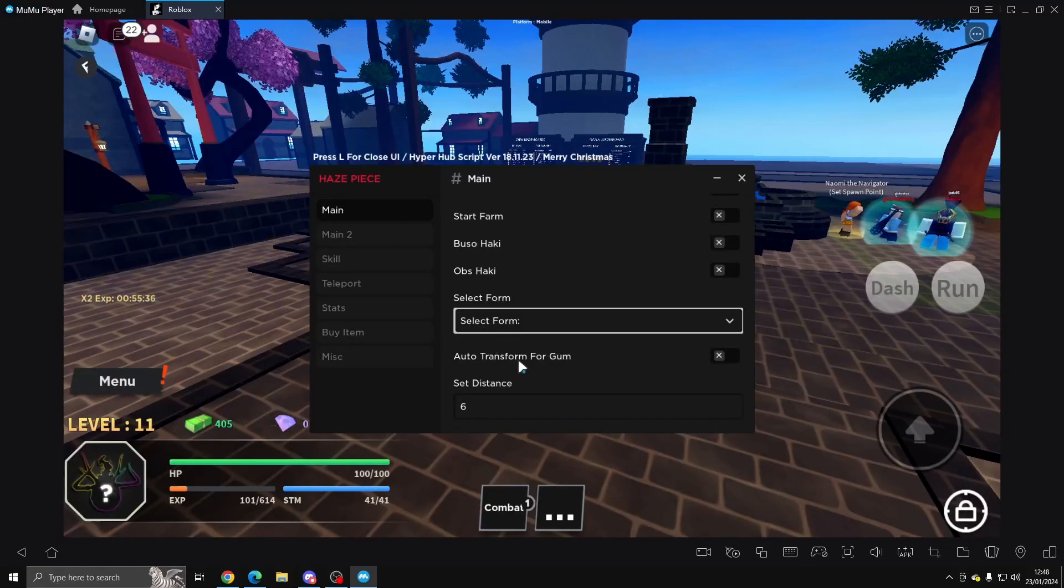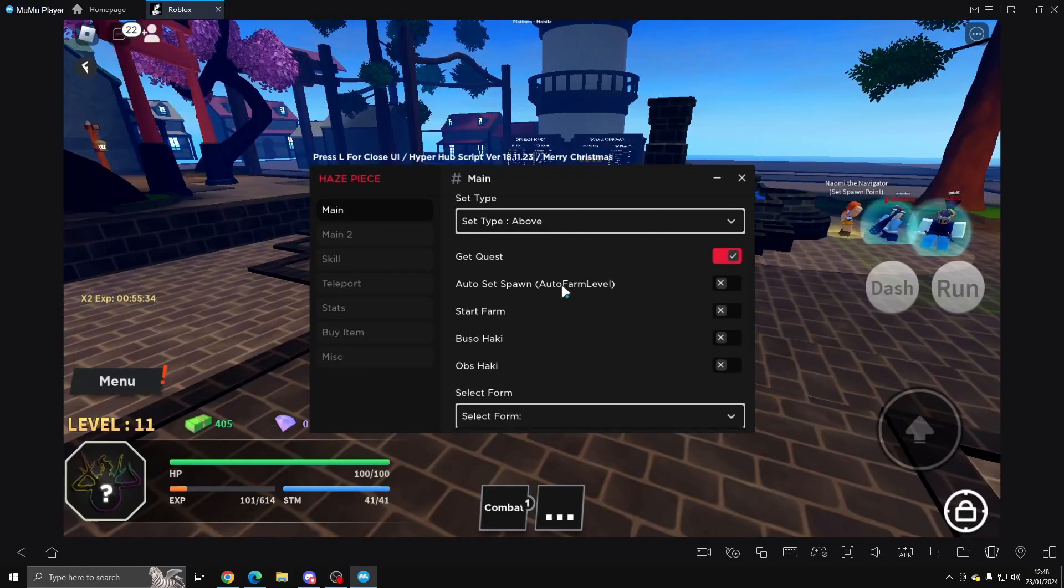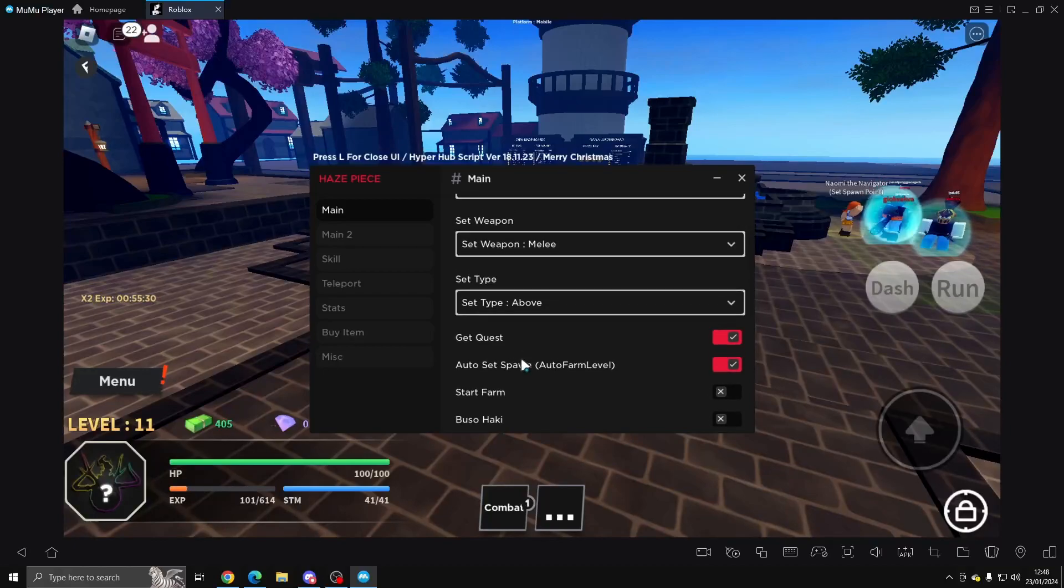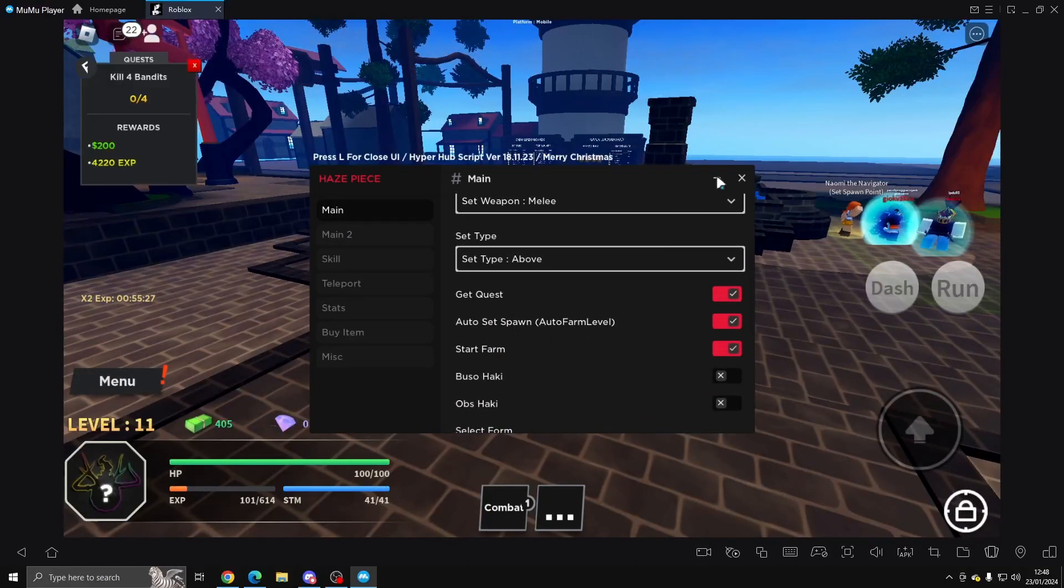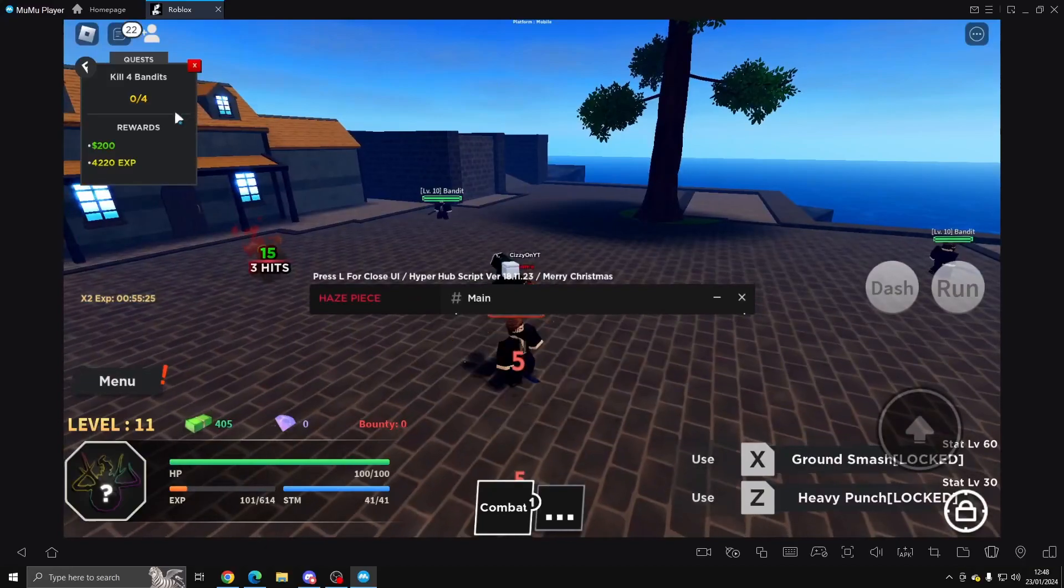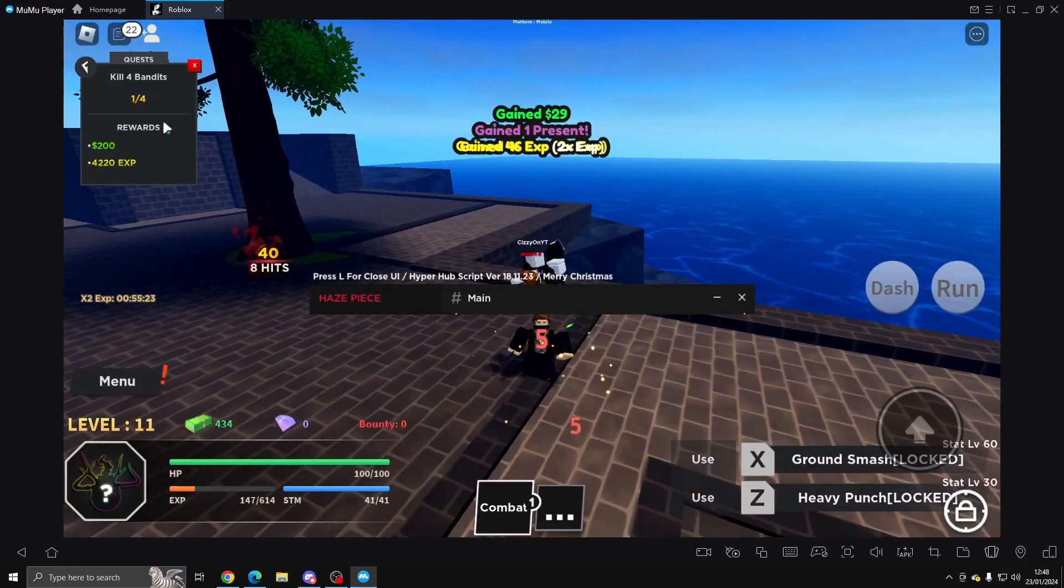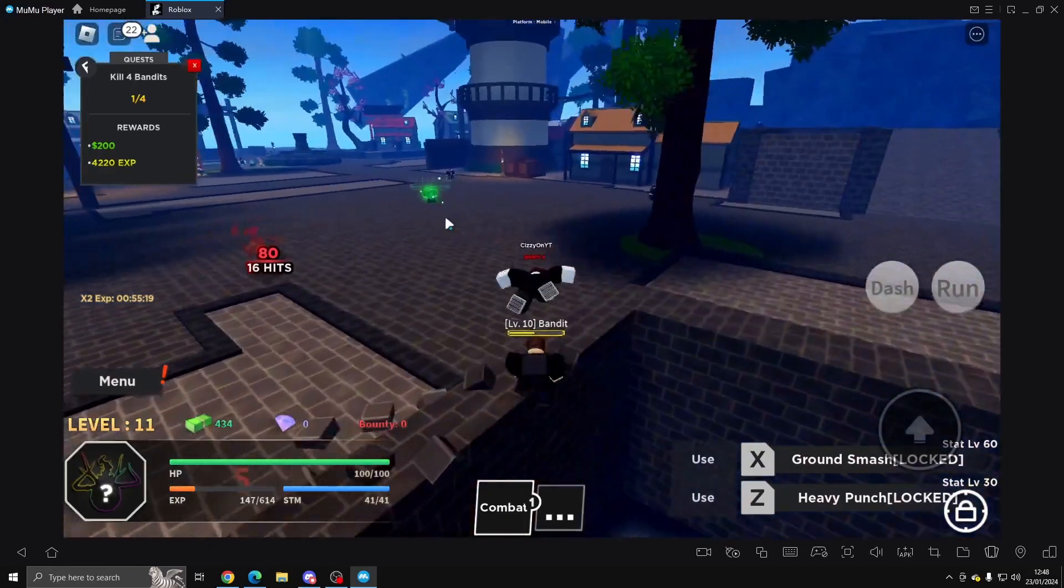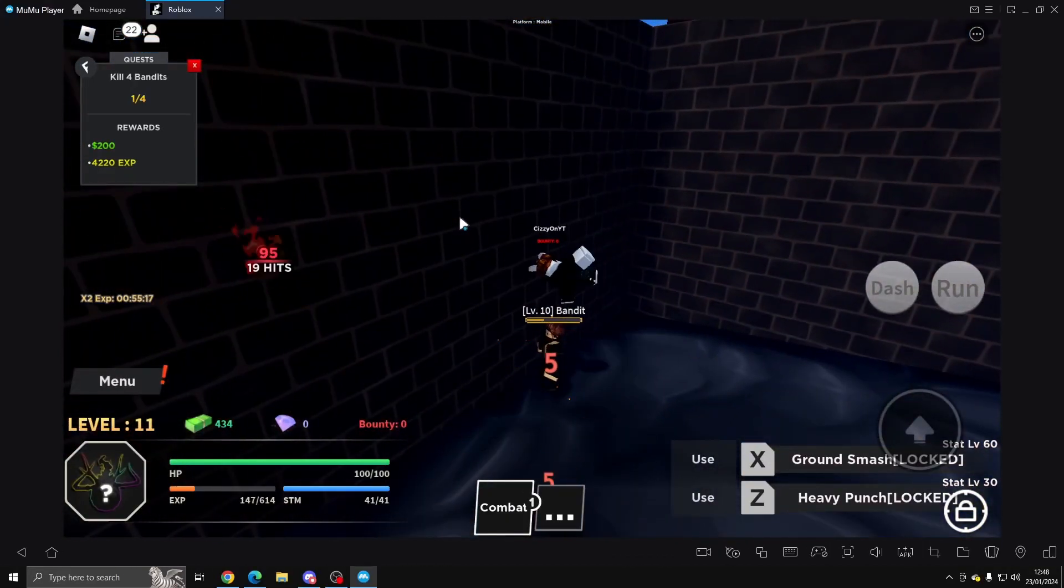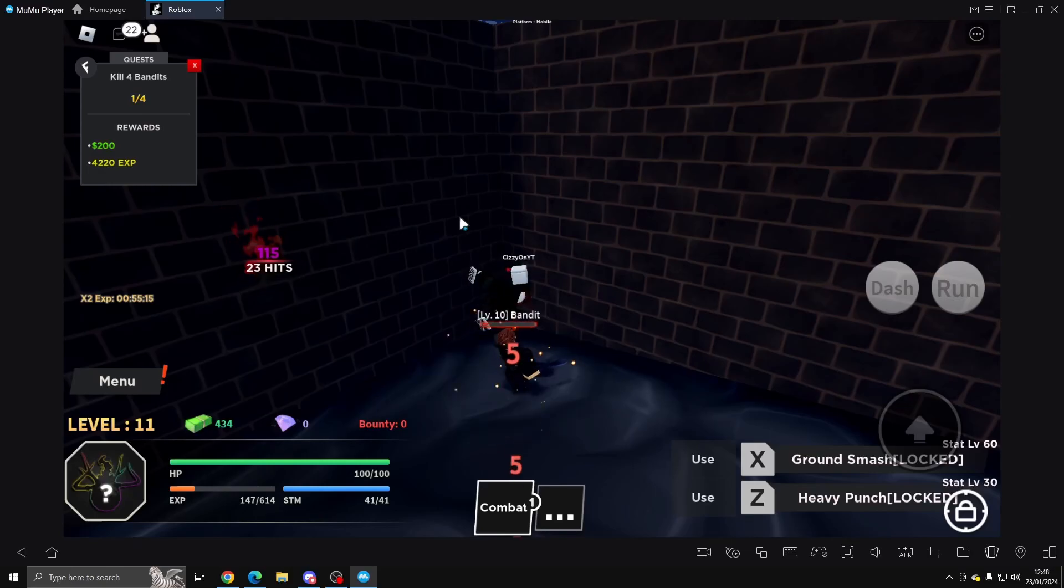Then you can select a form: Gear 2, Gear 4, Gear 5, Auto Transform for Gum, and set your distance. So what we want to do here is set on Auto Set Spawn and Start Farm. So let's go ahead and do that. We'll go ahead here and get us a quest.